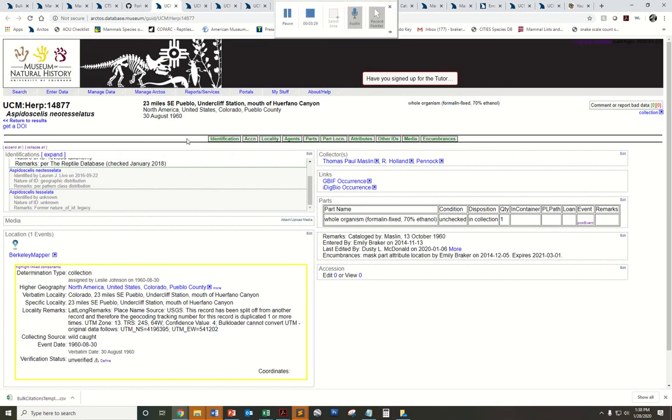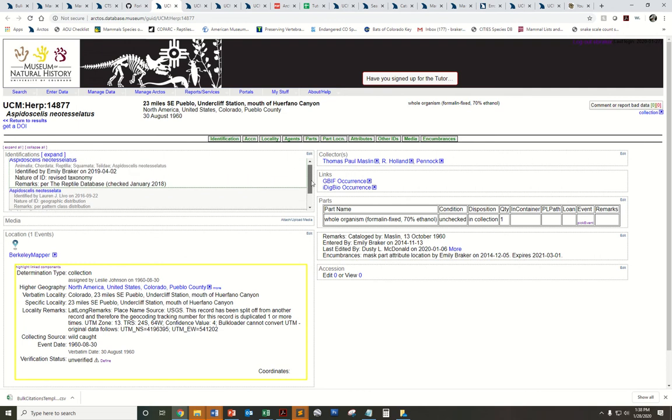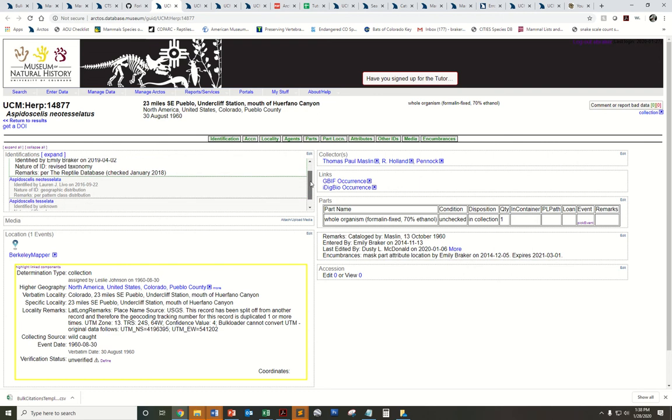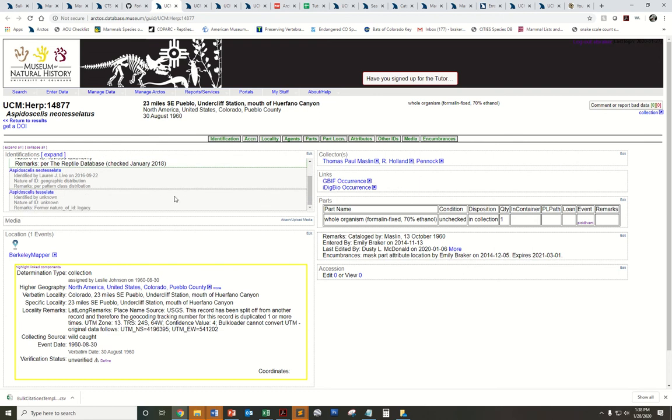For instance, in this record, if I put a one, I would be citing this name in the publication. Whereas if I put a zero, I would be indicating that one of these two names is actually what's being cited in the publication.